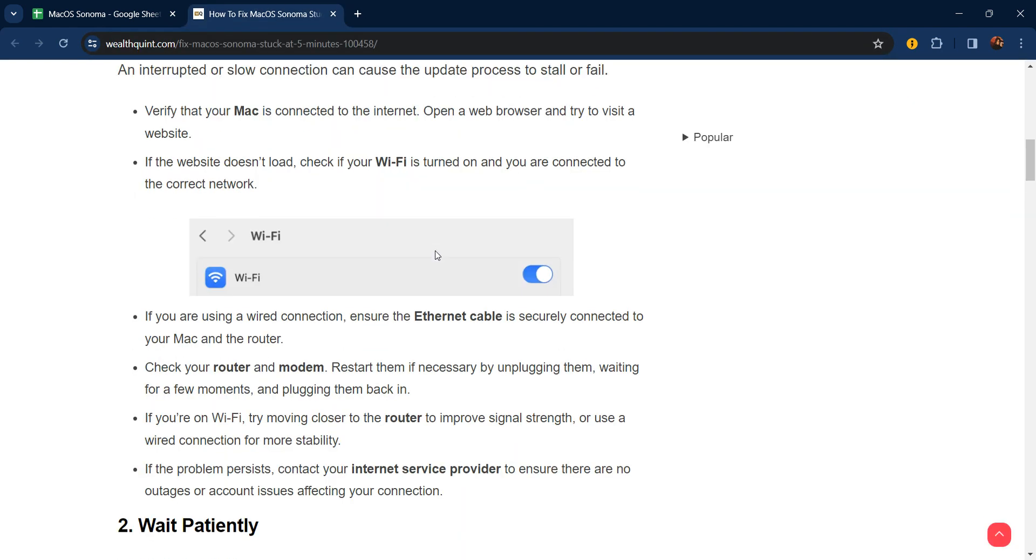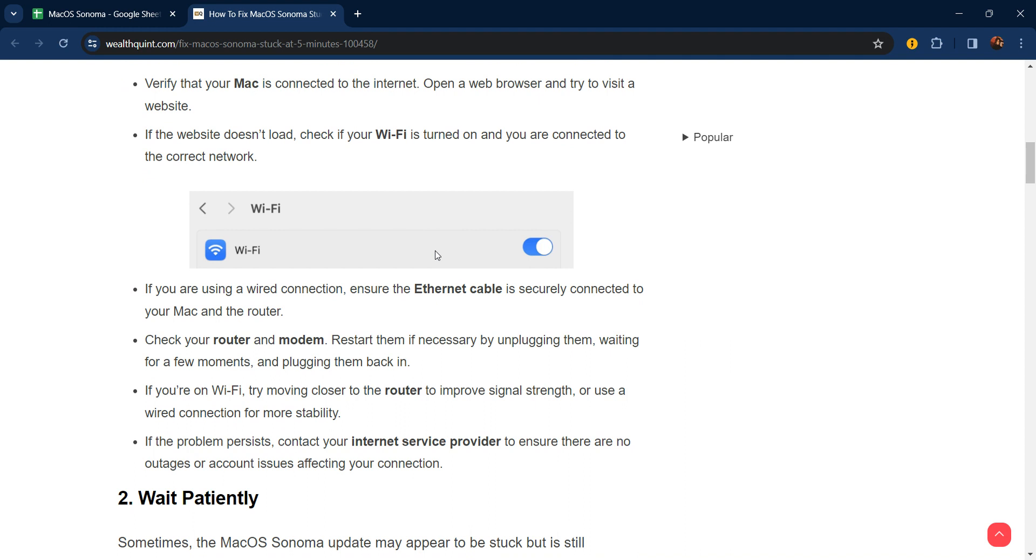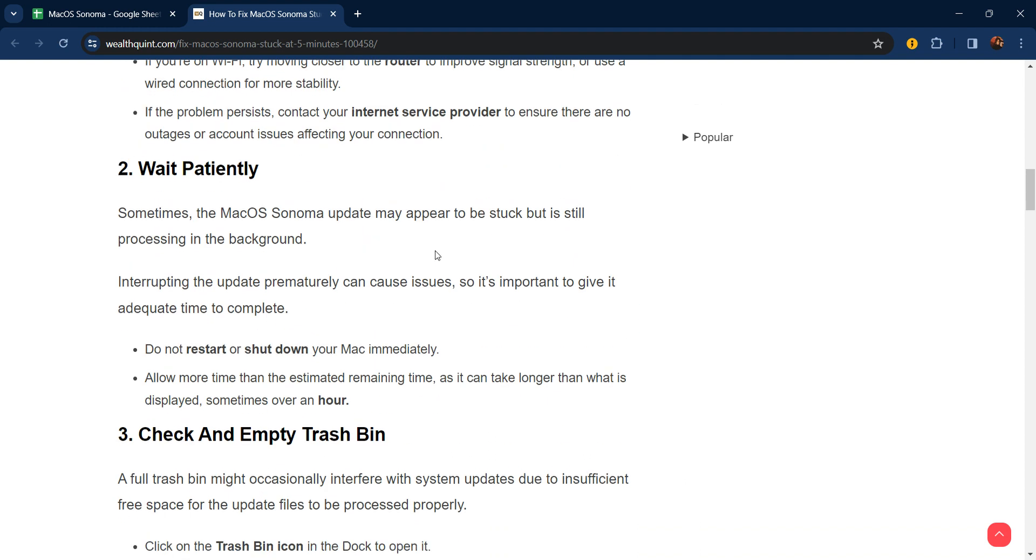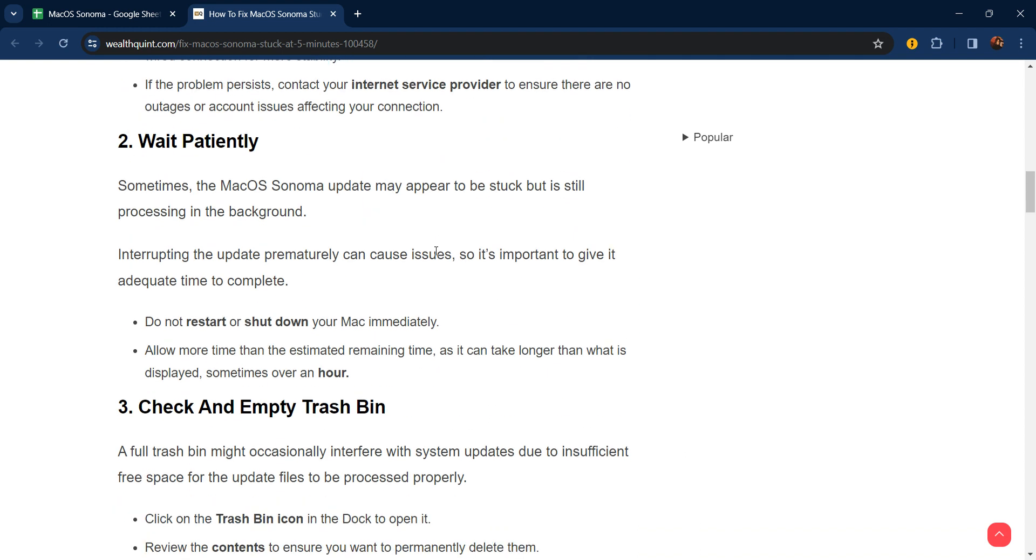Second step is wait patiently. Sometimes the macOS Sonoma update may appear to be stuck but is still processing in the background. Interrupting an update prematurely can cause issues, so it's important to give it adequate time to complete. Do not restart or shut down your Mac immediately. Allow more time than the estimated remaining time, as it can take longer than what is displayed.